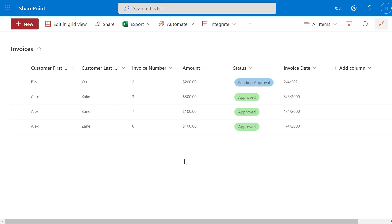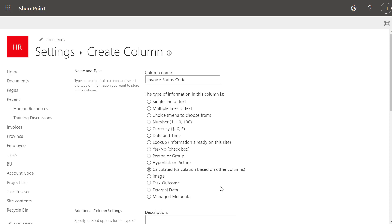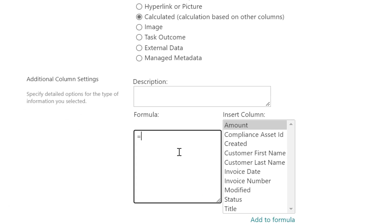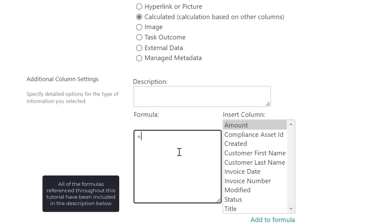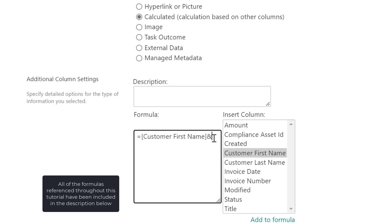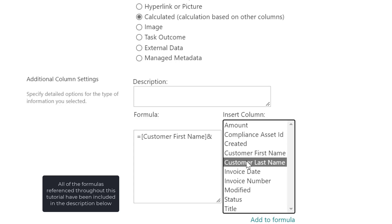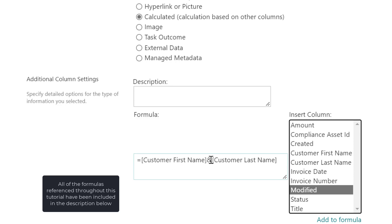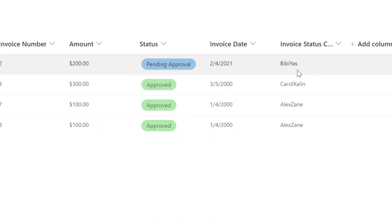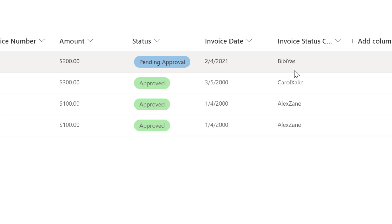Next I'm going to show you an even faster way to join together values from one or more columns, and still be able to add any text you want to hard code into the calculated column. In the formula field, another way you can do this is by using the formula equals and then selecting the columns you want to join using the ampersand symbol. So equals Customer First Name ampersand Customer Last Name — click OK — and you can see this accomplishes the exact same thing as the CONCATENATE formula.